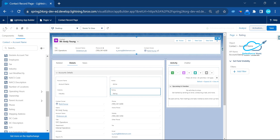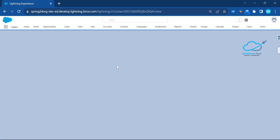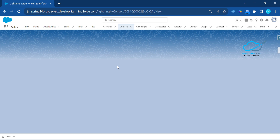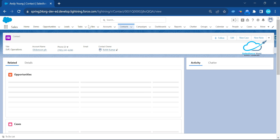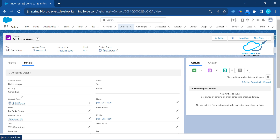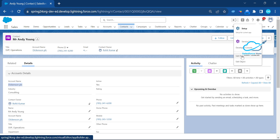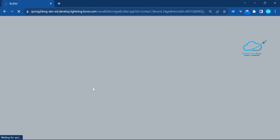Once saved, activation is successful. Go back to the contact record. Immediately you will see this new feature inside the contact record. Under the Details tab, you will see an Account Details section. Clicking on Details now shows Account Name, Industry, and Active fields — these all come from the Account object, displayed within the Contact record.